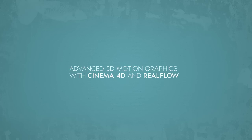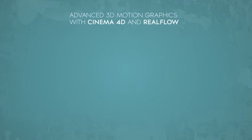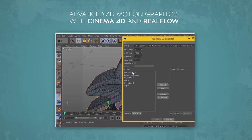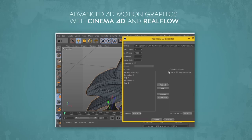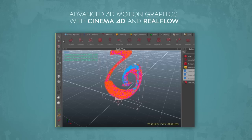RealFlow is a fluid and dynamic simulator for the 3D industry created by NextLimit Technology. We start off by importing our logo from Illustrator to Cinema 4D, where we create our 3D logo and export it to RealFlow so we can start our fluid simulation inside RealFlow.